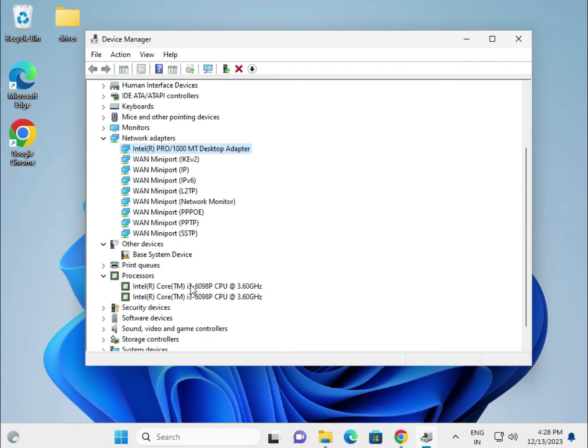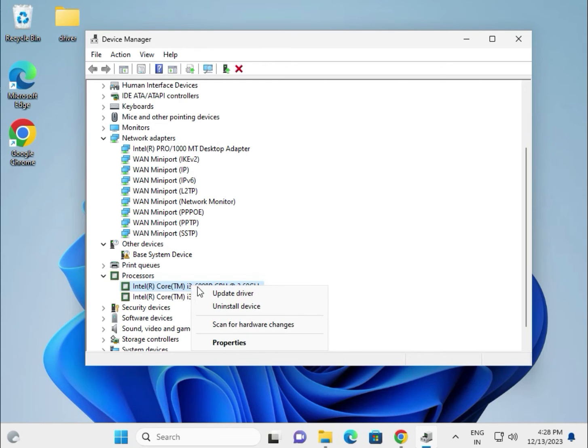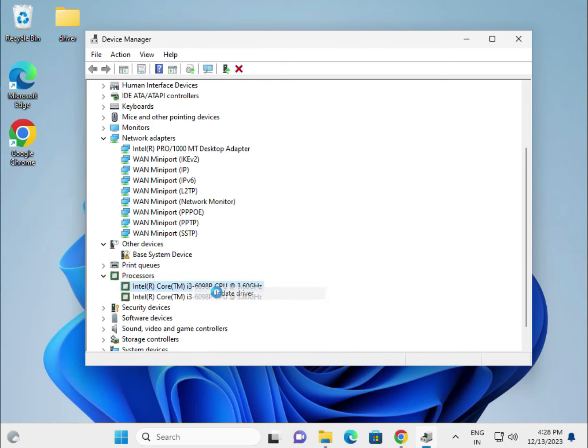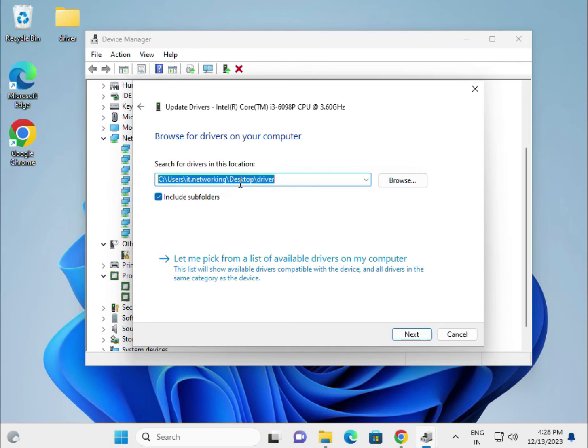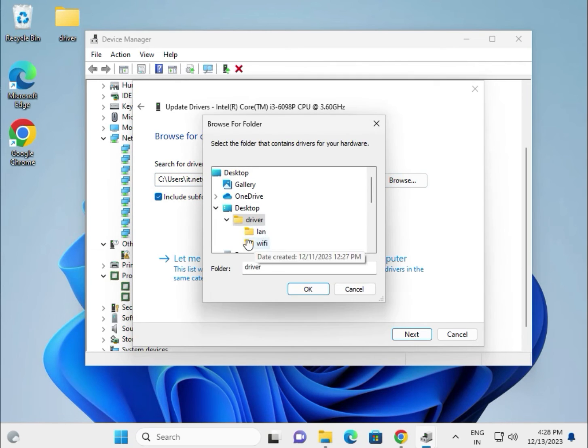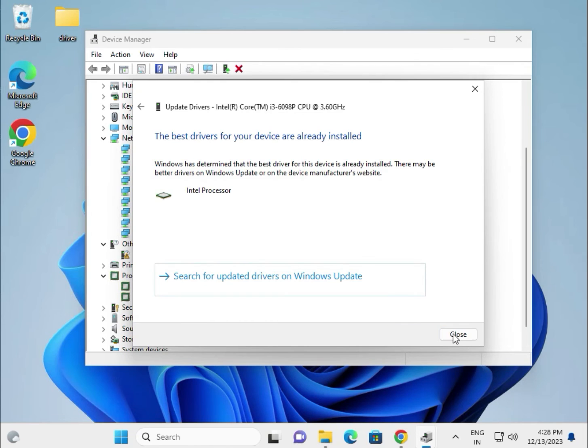This is processor, right click chipset. Okay, chipset, this one. Update, same as it is, same browser locally, and select the, this is location desktop. Okay, and then next.